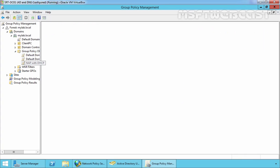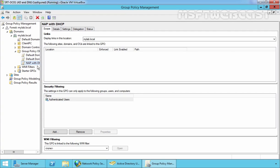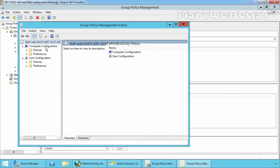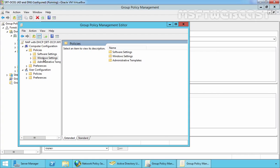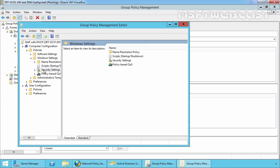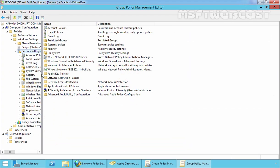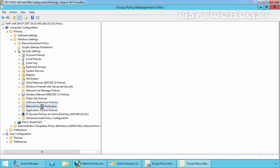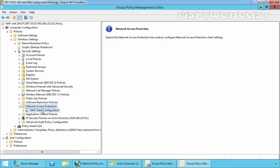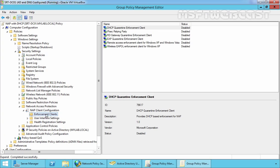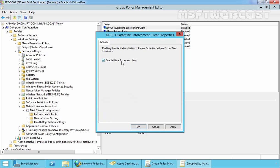Select the newly created GPO, right-click on it, and select Edit. First, expand Computer Configuration, and under Computer Configuration expand Policies. Under Policies, expand Windows Settings, then expand Security Settings, then expand Network Access Protection, expand Network Client Configuration, and expand Enforcement Clients. From this console, you have to enable the 'DHCP Quarantine Enforcement Client'. Double-click on it, select 'Enable this enforcement client', click Apply, and click OK.